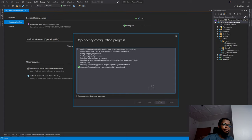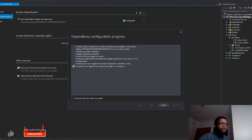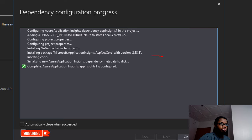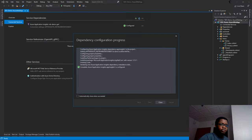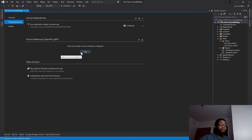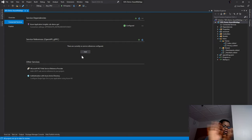Everything is ready and good to go. You can see the NuGet package is installed - version 2.13.1 - it's inserted into my code and all sorts. I'll click Close and it's connected. In Visual Studio you can connect to other services as well, but we'll deal with that in future episodes. Now I'll go ahead and run this application.